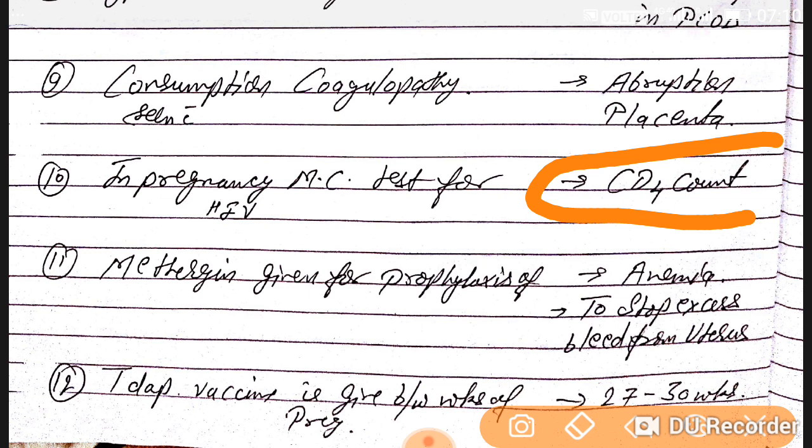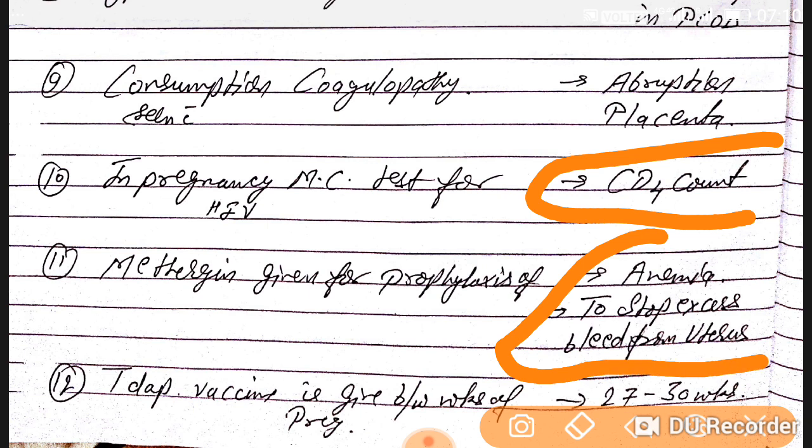Question number eleven: Methergine is given for prophylaxis of anemia and to stop excess bleeding from the uterus.